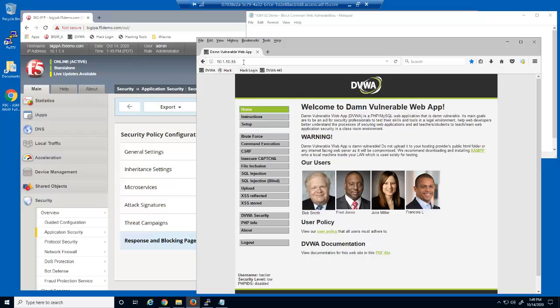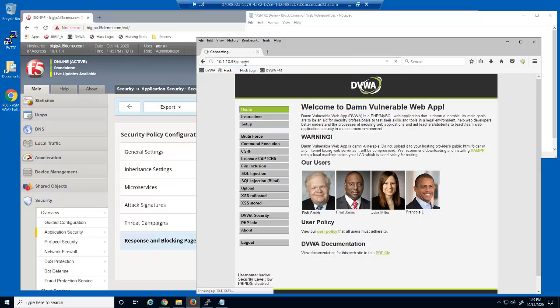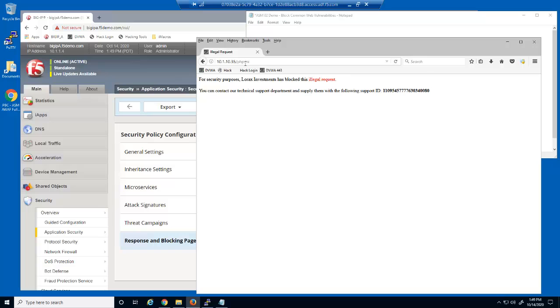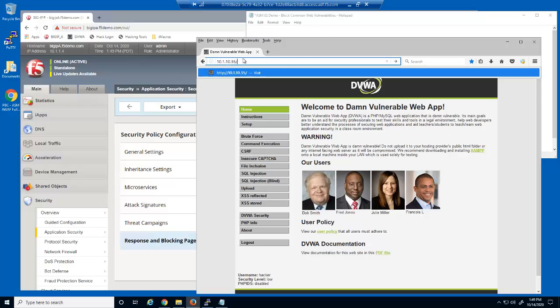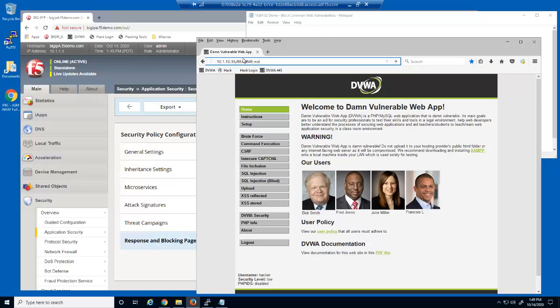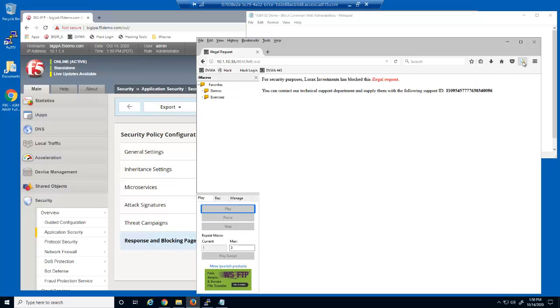Finally, we'll attempt to access the confidential php.ini file. We are blocked from accessing this file. Let's attempt the readme.md file. We are also blocked from accessing this file. The Big IP Advanced WAF security policy is now protecting this web application against forceful browsing attacks.